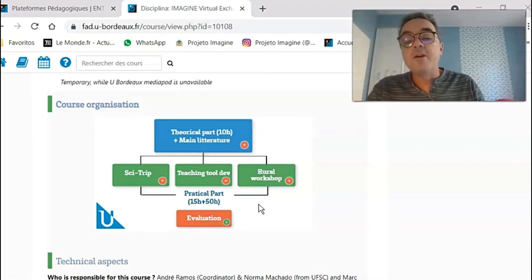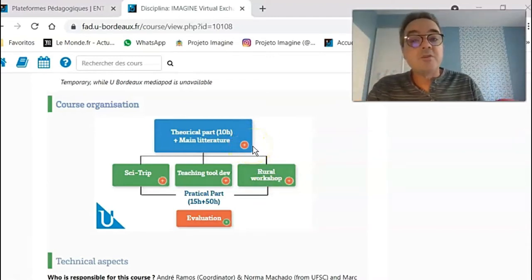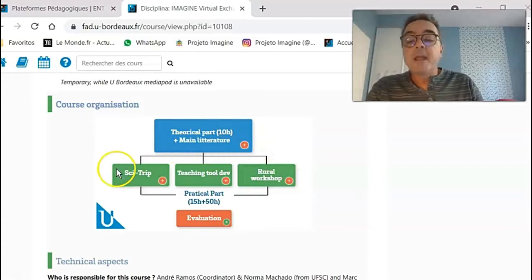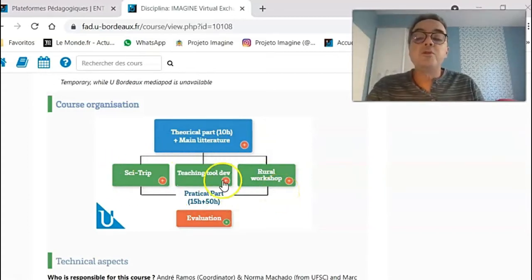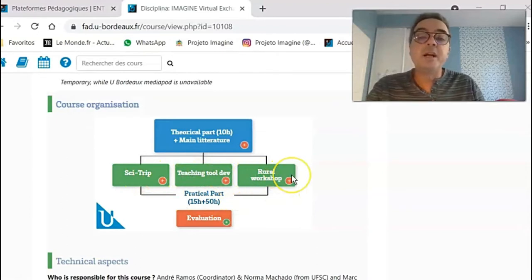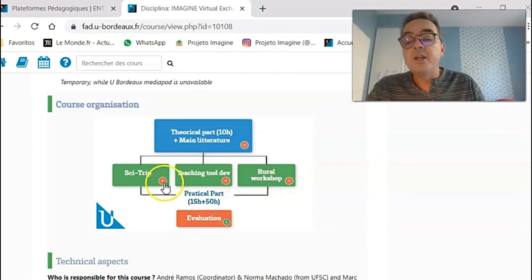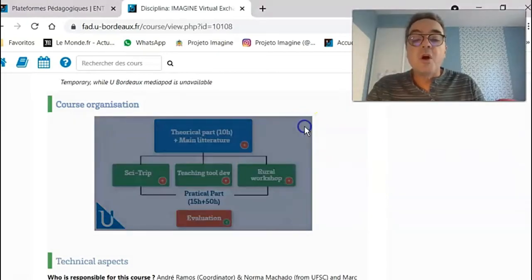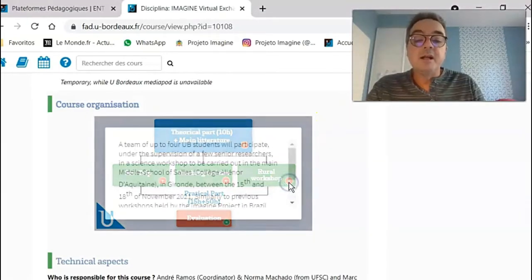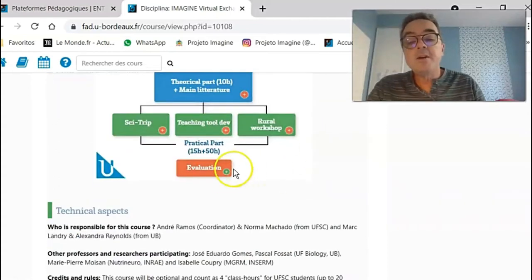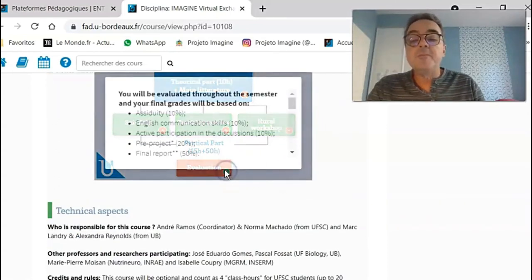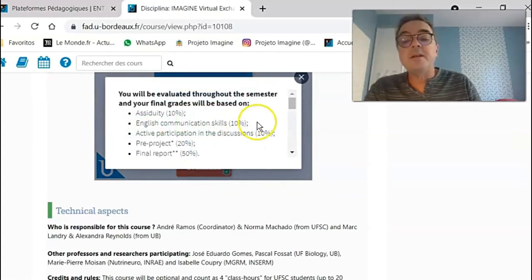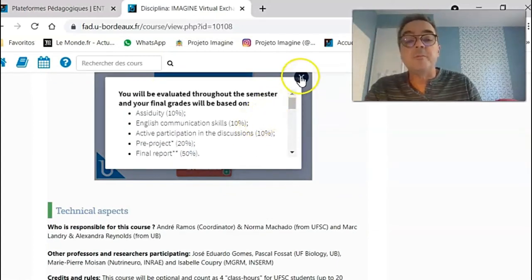We have the theoretical part, 10 hours of synchronous meetings, online meetings, and then the students will need to choose one of these three categories of practical projects. In each item, they can click and have a brief description of what that activity involves. And here, they can see how they are going to be graded or evaluated by the end of this term.